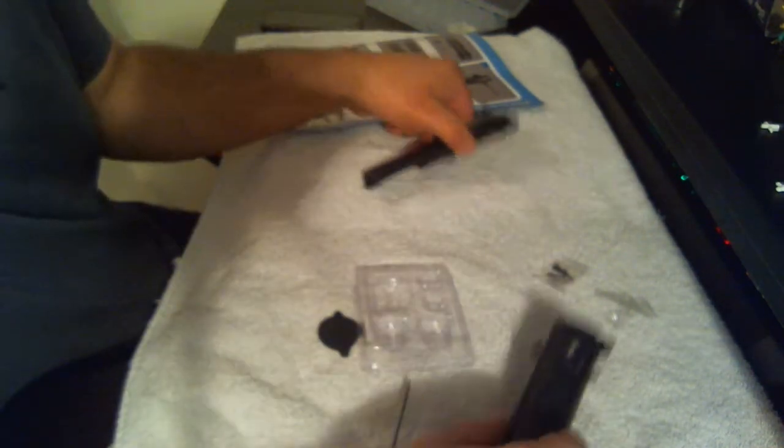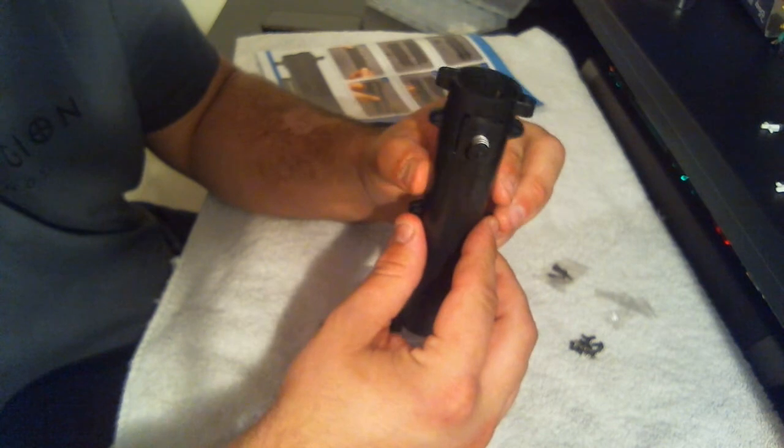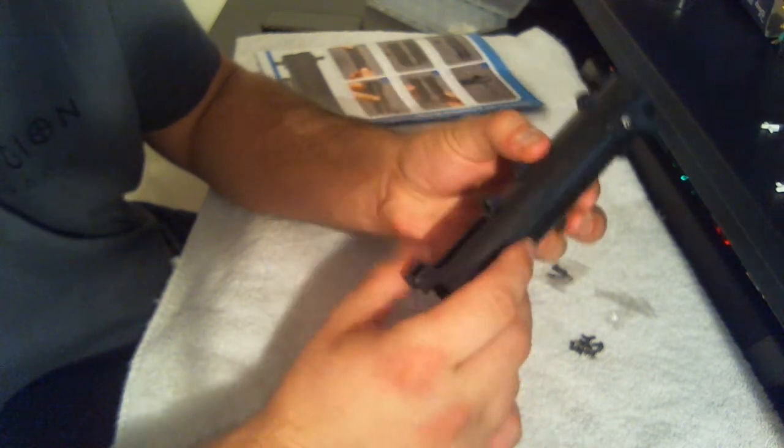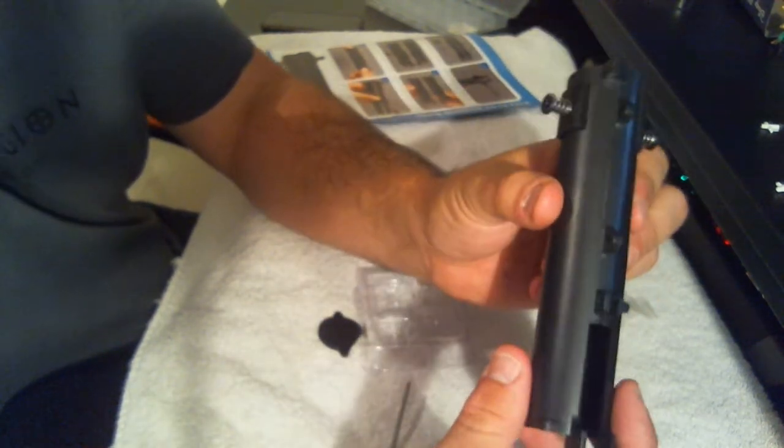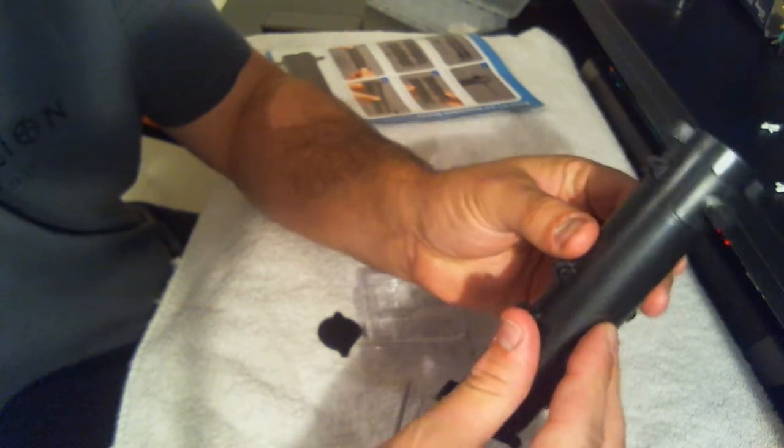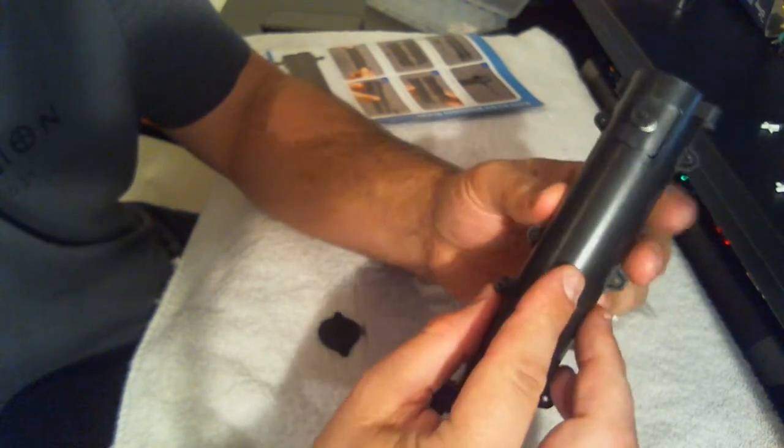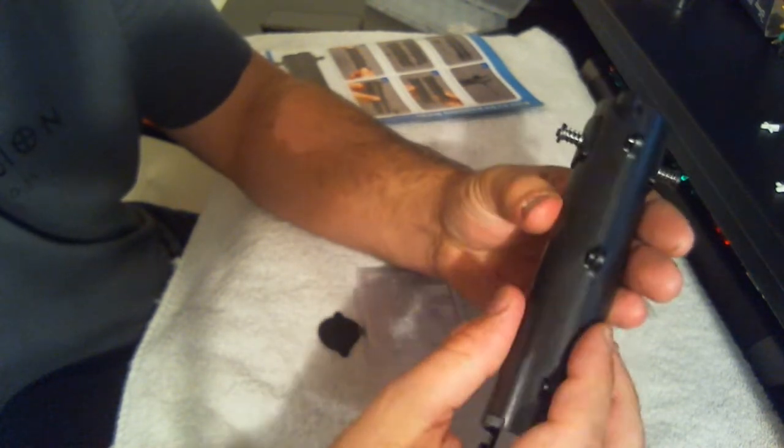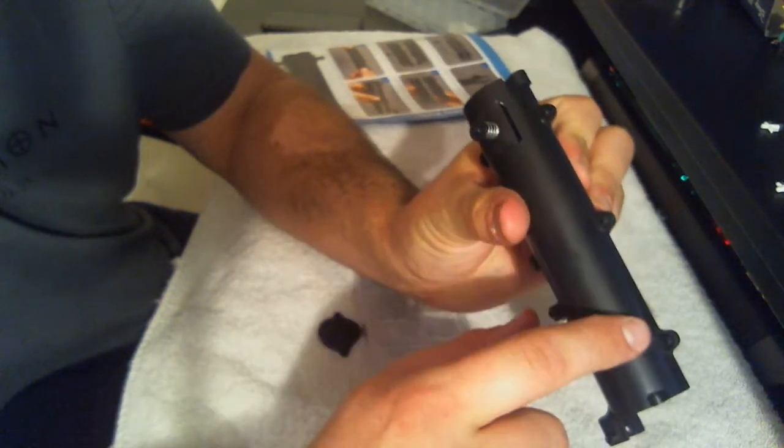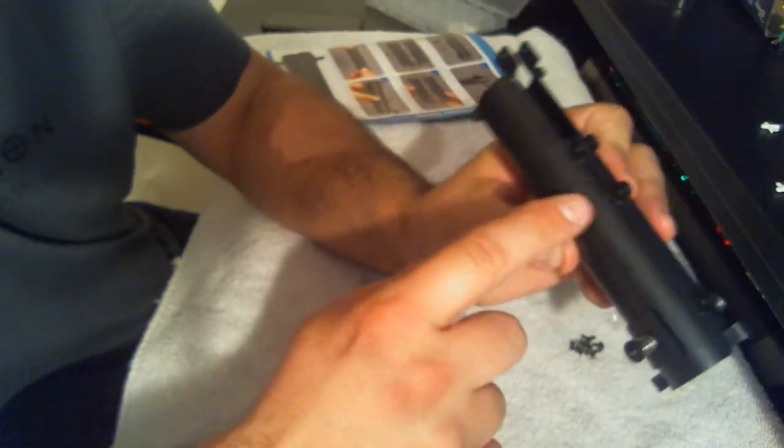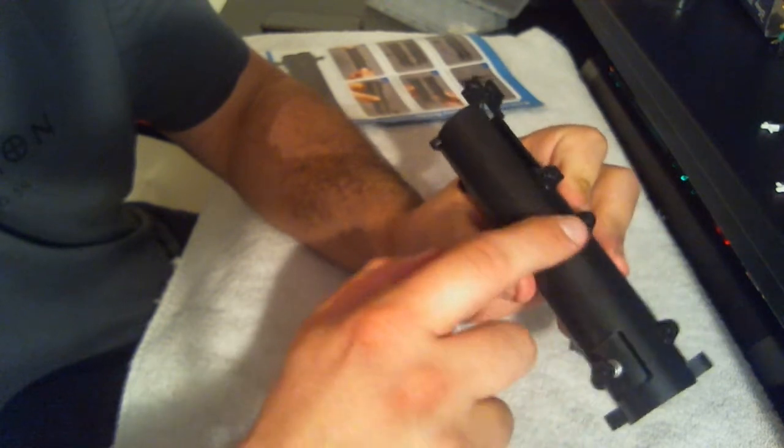And then all we're going to be doing is just plugging those together, and then we're going to fix five more screws. So we've got one, two, three, four, and five.